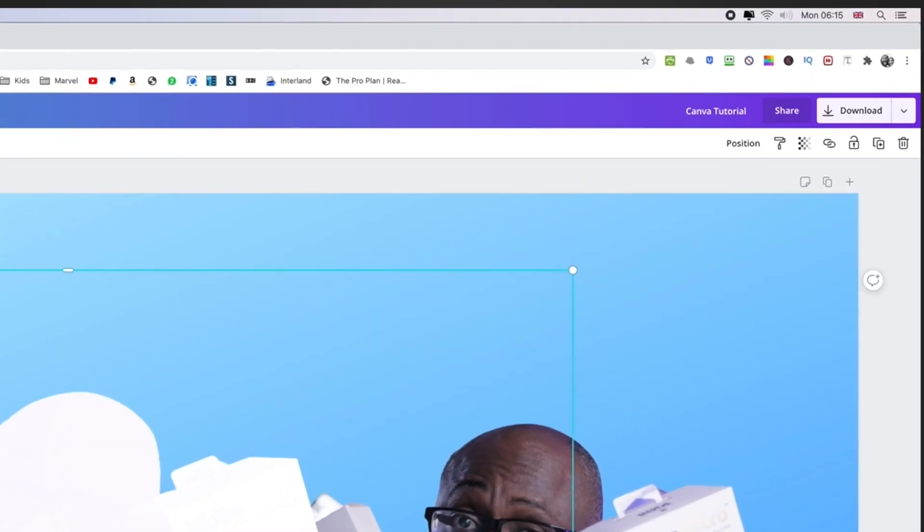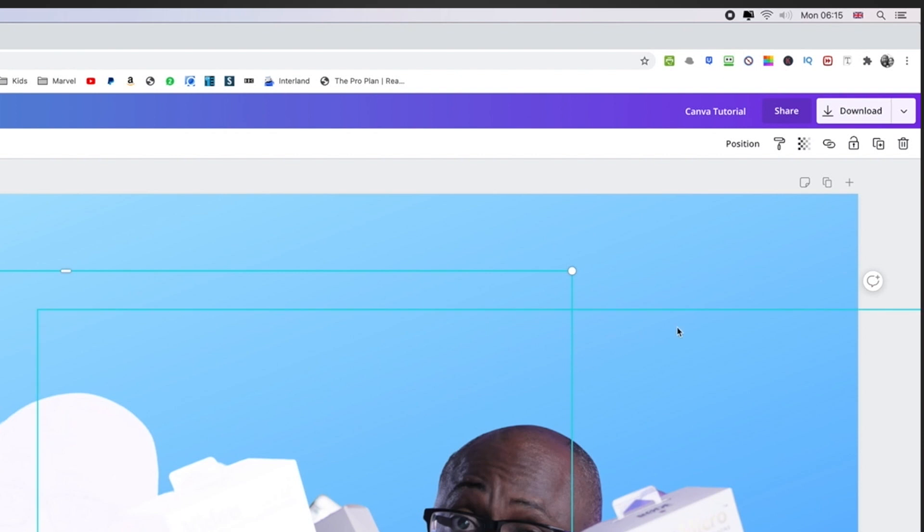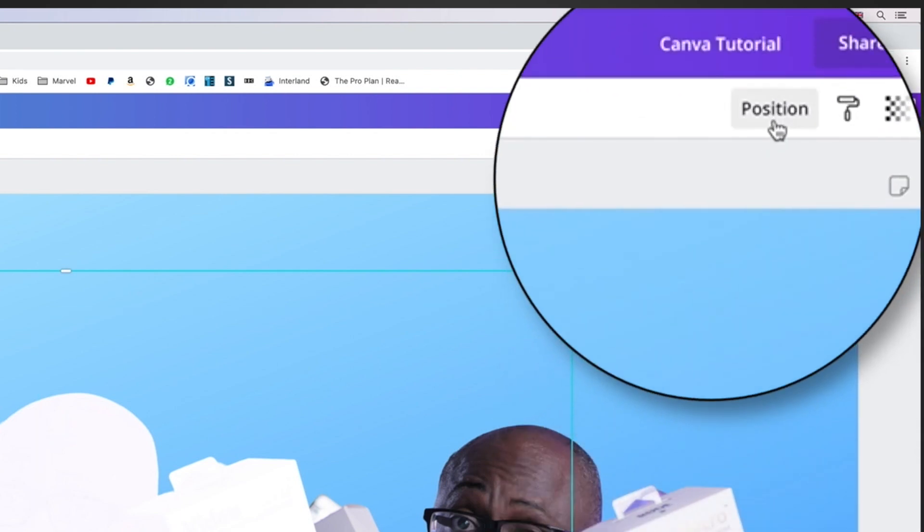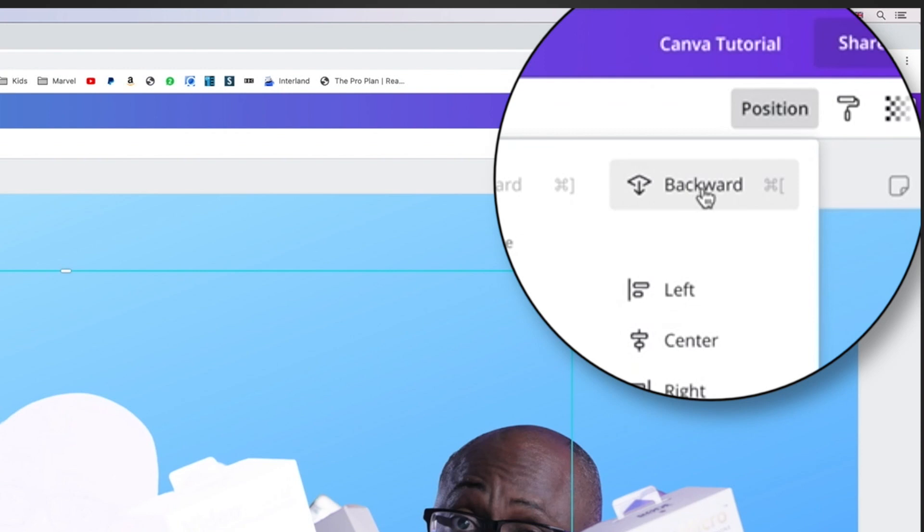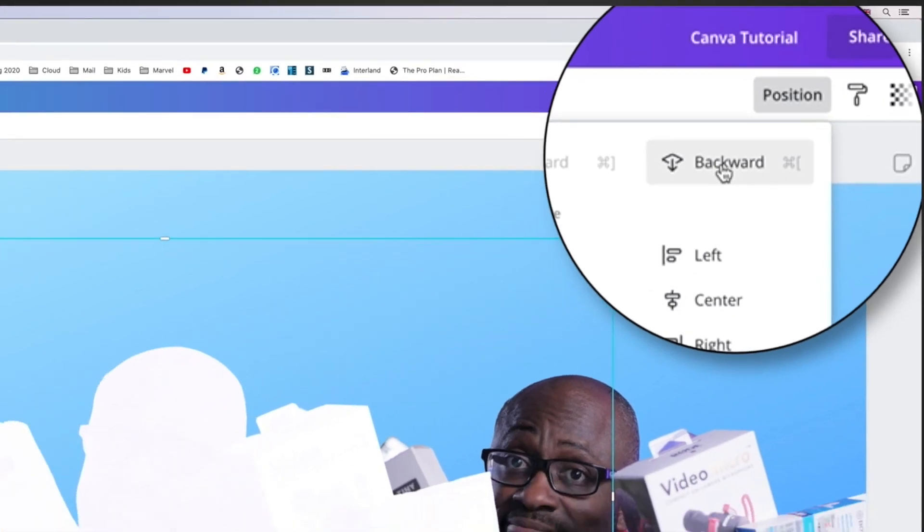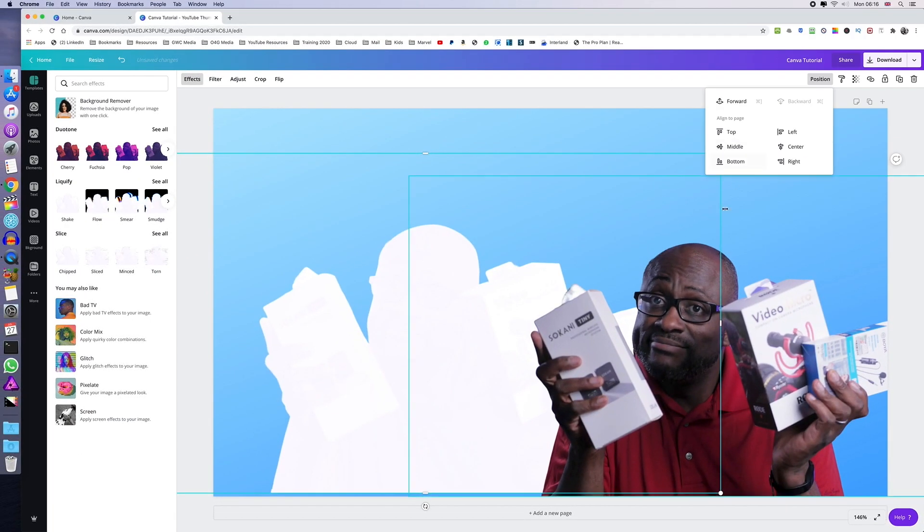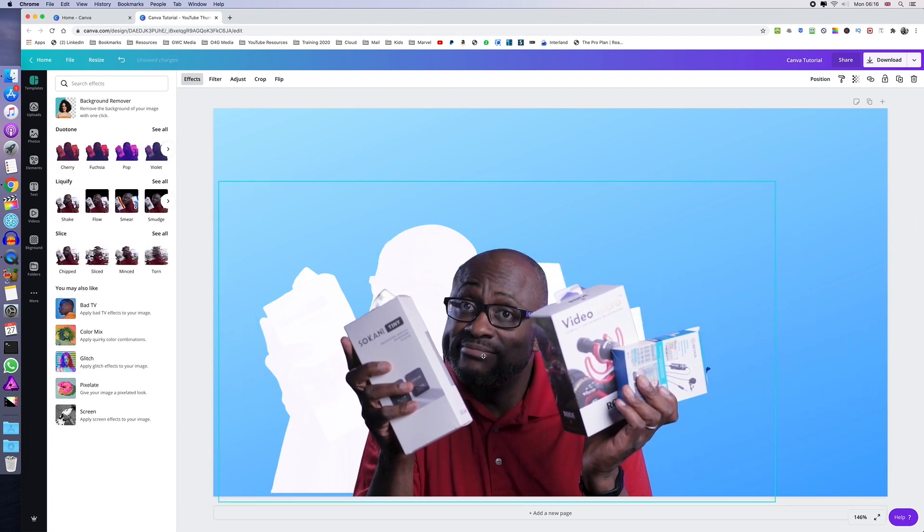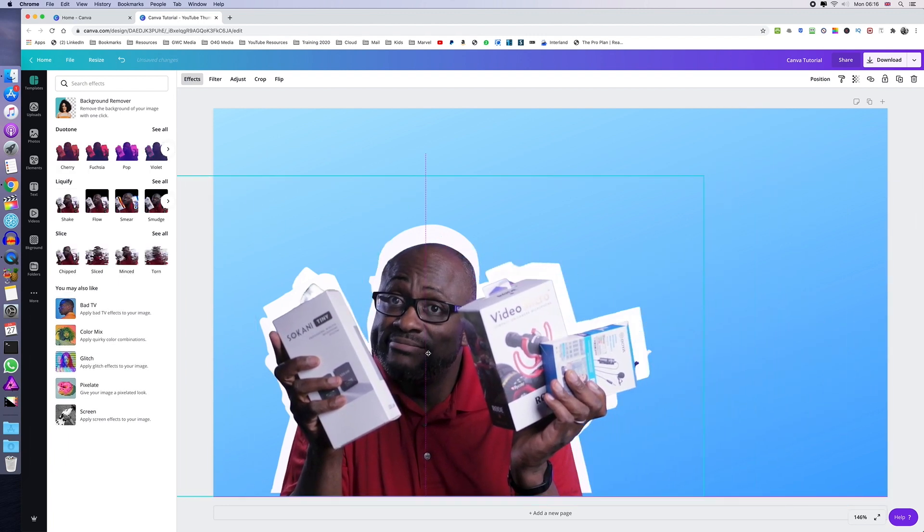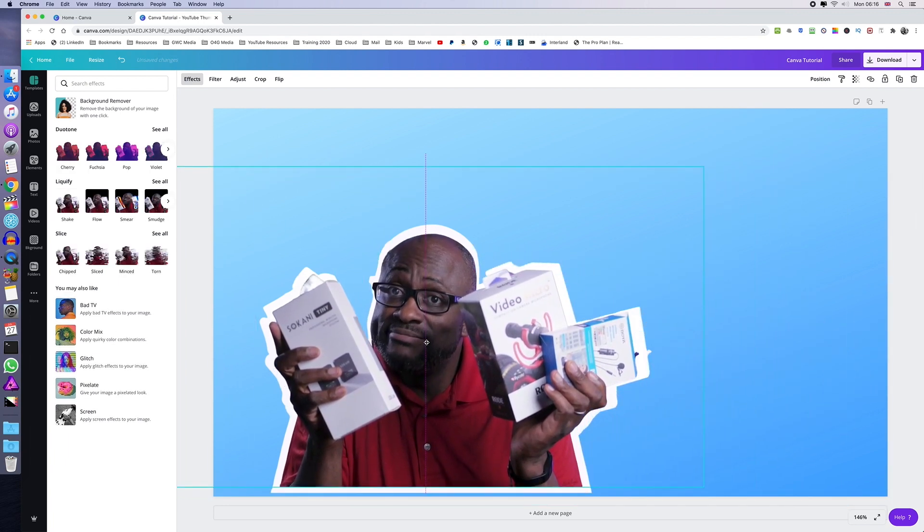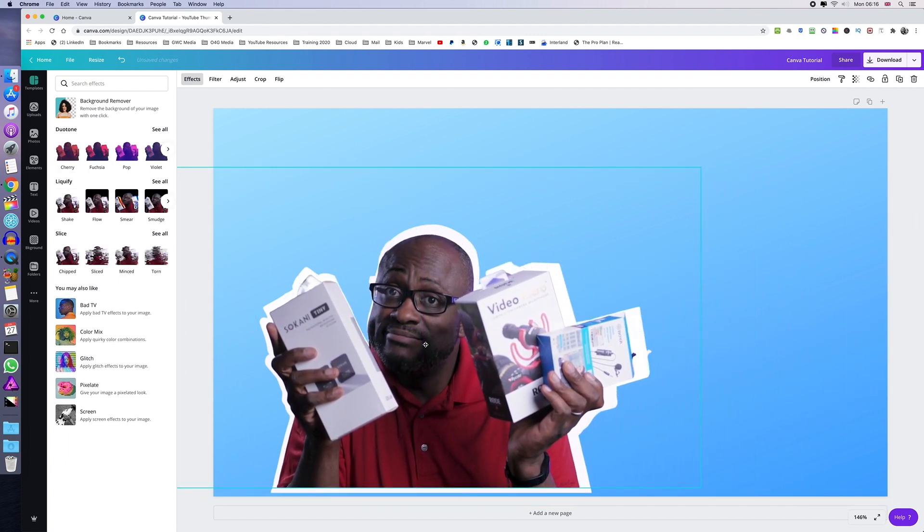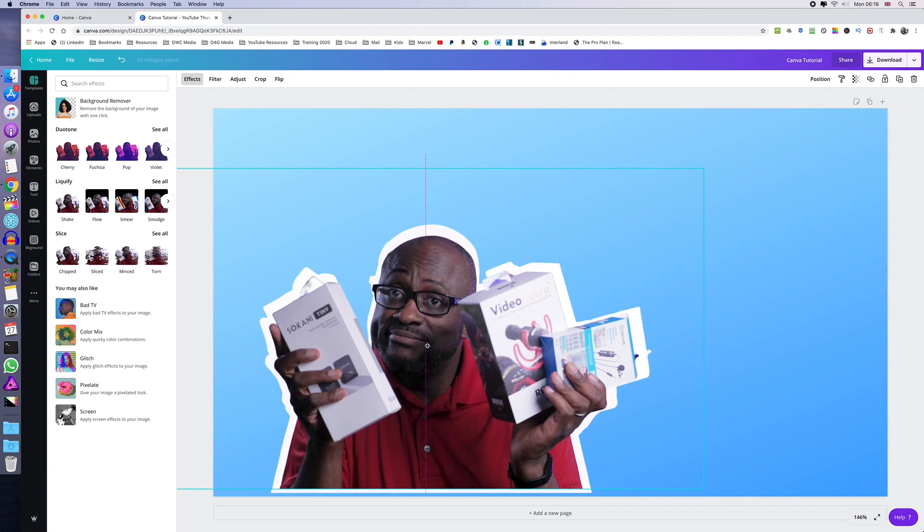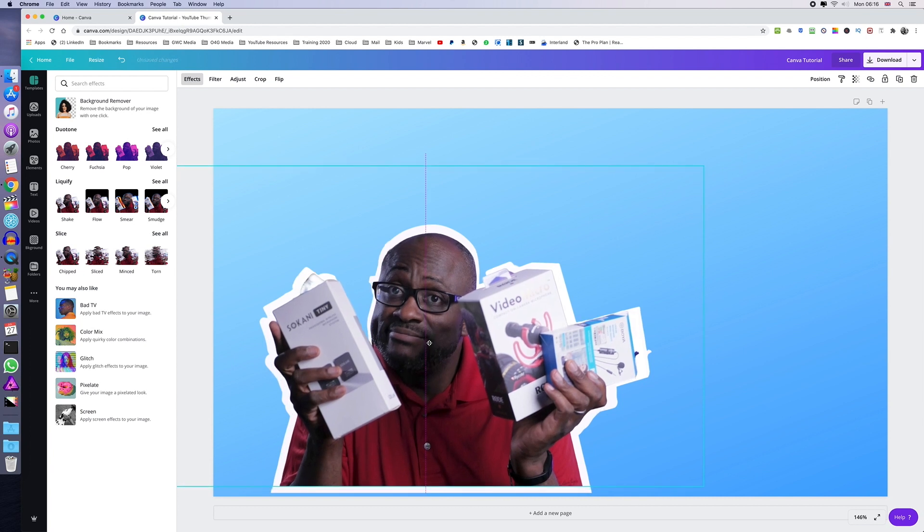So once you've adjusted the size and you're happy with it, then you can go ahead and change the position by clicking on backwards right at the top there. And once that is done, you can now drag the original on top of it. So that way, you have one clean image.